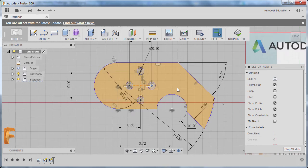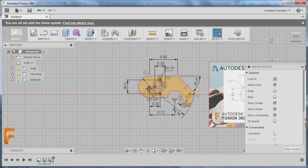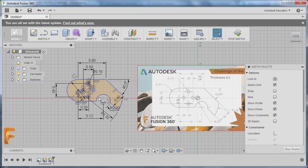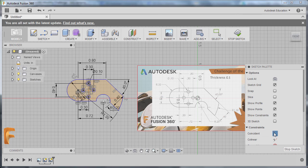Now I'm going to position our center point to our origin. Deselecting this point by clicking here. Going to Coincident — selecting this point and our origin.